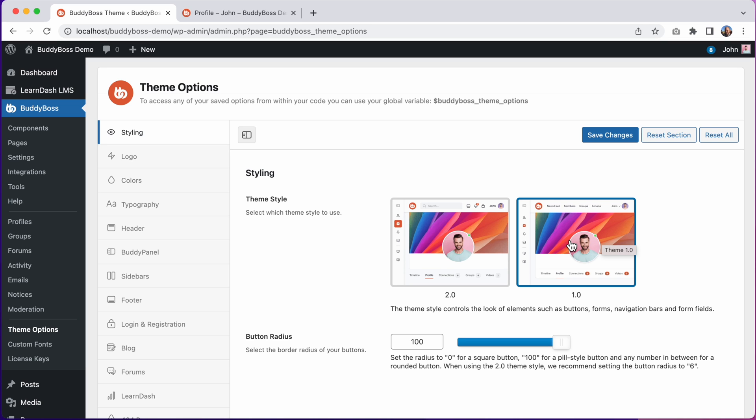All of the new features in BuddyBoss 2.0 including the new header options, Buddy Panel sections, and the new icon pack are all available regardless of which theme style you pick. The only difference between the two styles is CSS, in other words just styling.